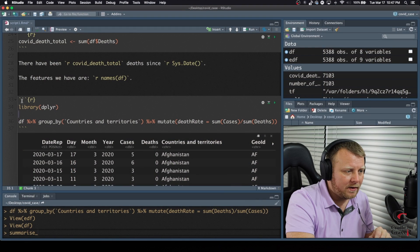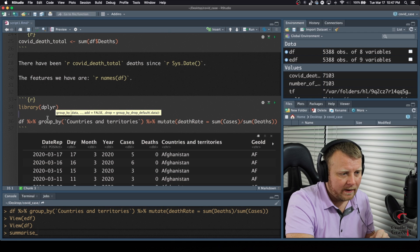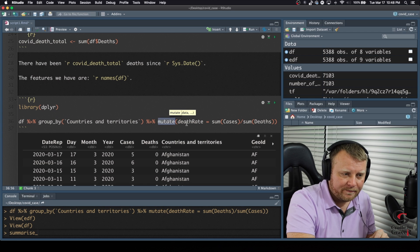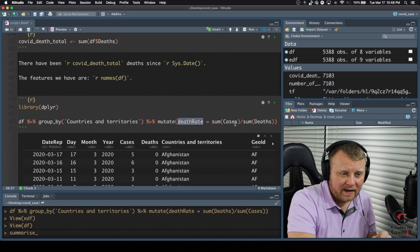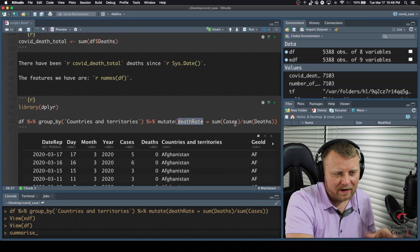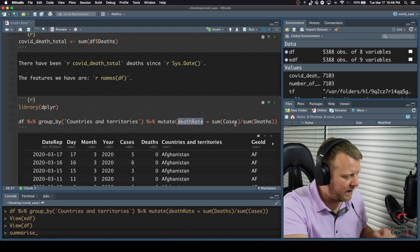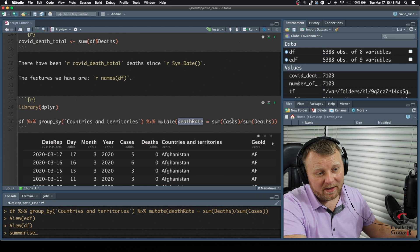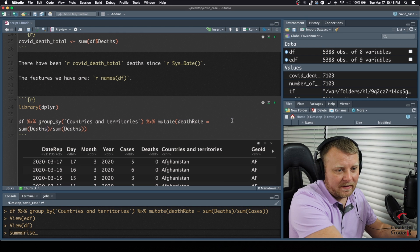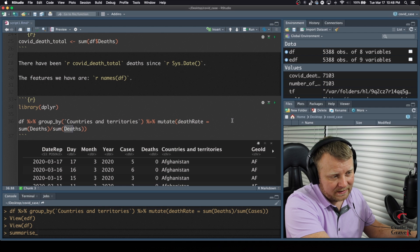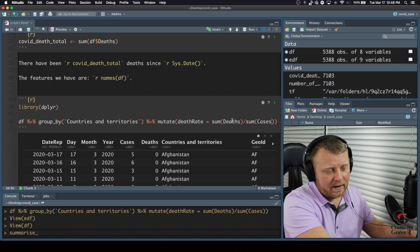Just a quick update. I have a formula that's incorrect and I want to make sure it's correct so I don't confuse anybody. Around lines 33 through 37-ish, I have a formula in my mutate function. It says death rate equals sum of the cases divided by sum of the deaths. That's not a true formula for finding the percentage — it would be the number of deaths divided by the number of cases. That's the correct formula.